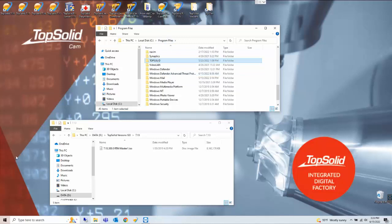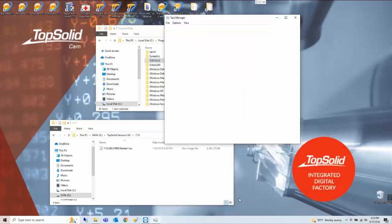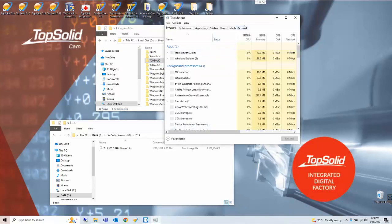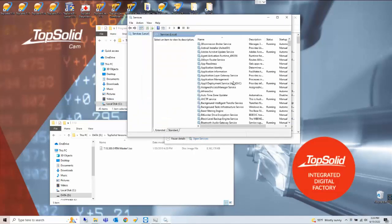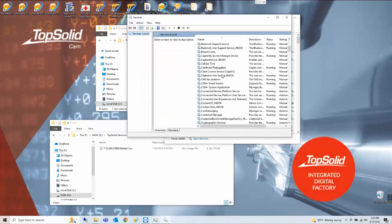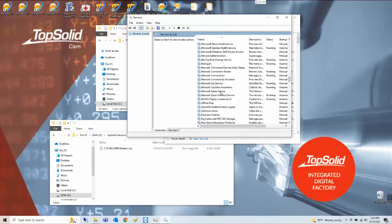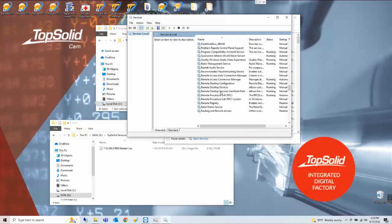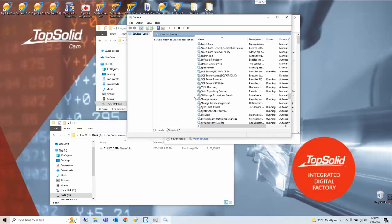One final thing prior to getting started I want to go to the task manager and services and inside services I want to stop the TopSolid 7.13 PDM server.